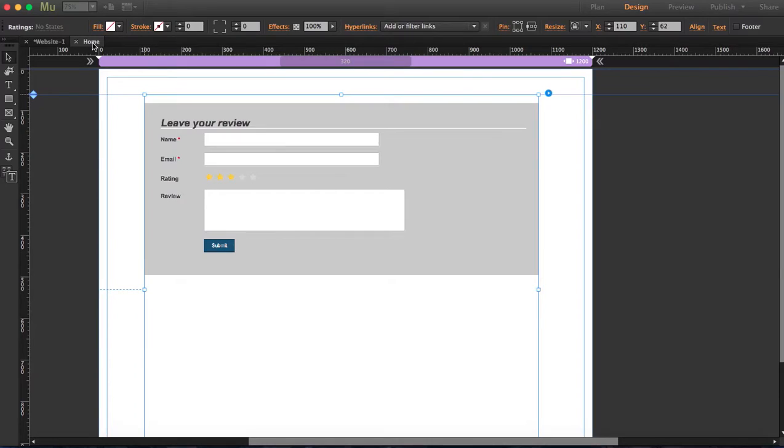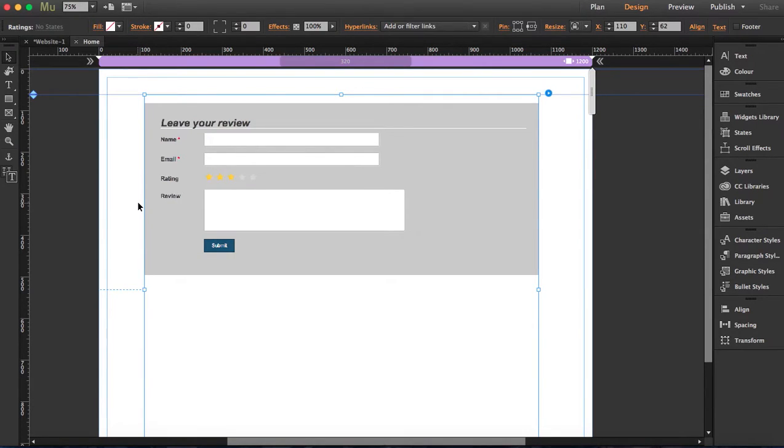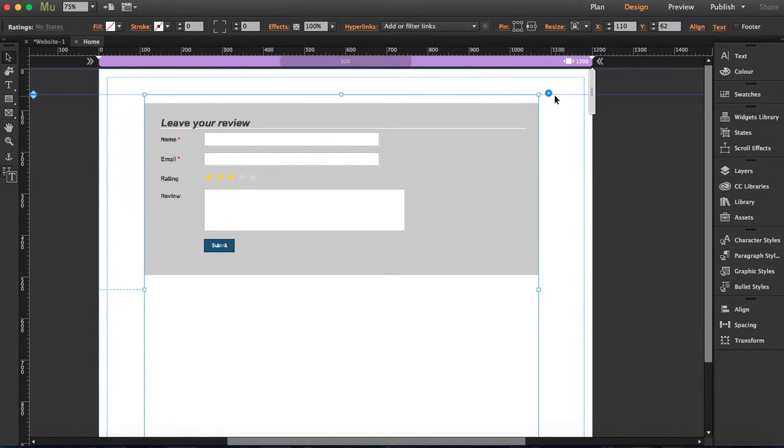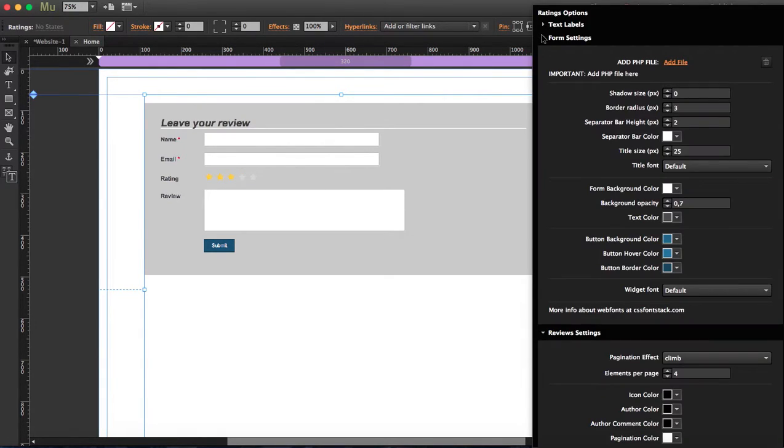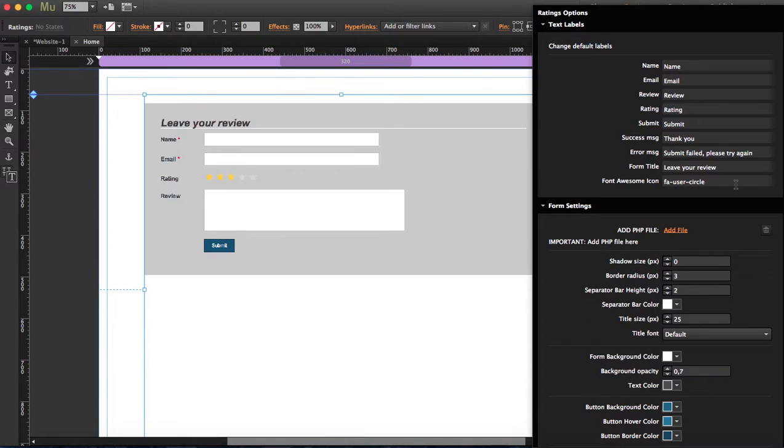No matter how you use it or where you use it, you will always have one back-end. Everything will be in the same back-end, so don't worry about how you're going to use it. I'm going to open the options here and start with the text labels. You can change the text labels if you want to use any other language rather than English.